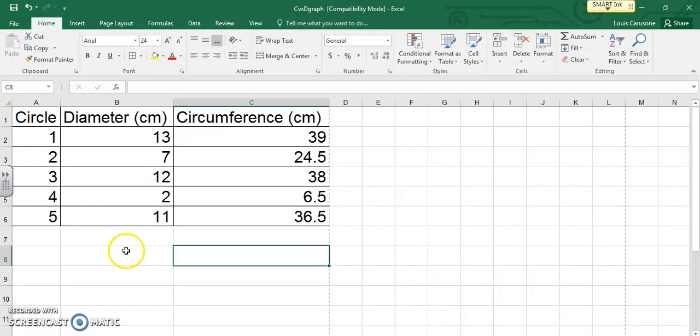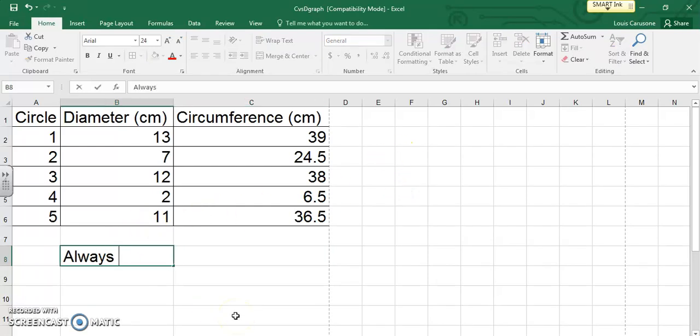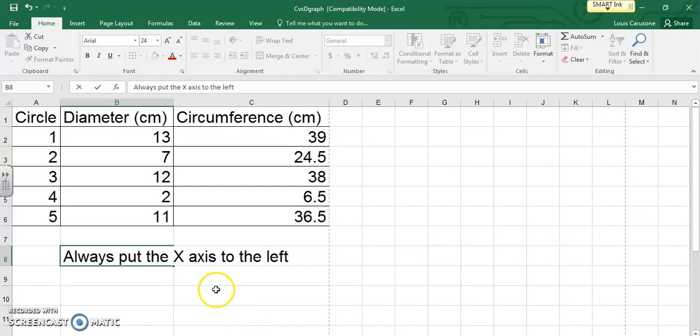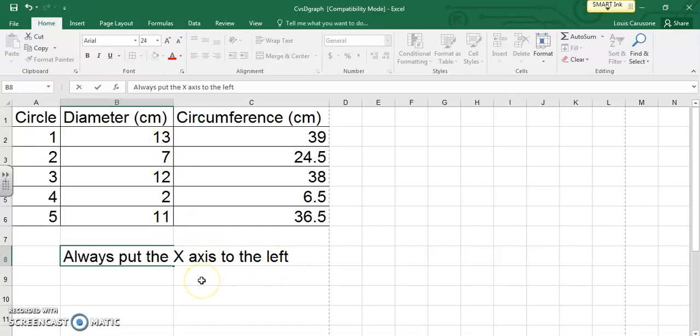One tip I will give you is always put the X axis to the left when you're setting up your data table here. Excel automatically sets whatever is to the left as your X axis. Now there's ways around that if you're a little more savvy with Excel, but this is a good trick to use so you don't worry about it. Always put the X axis to the left and you should be all right.